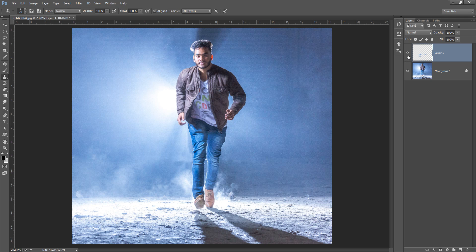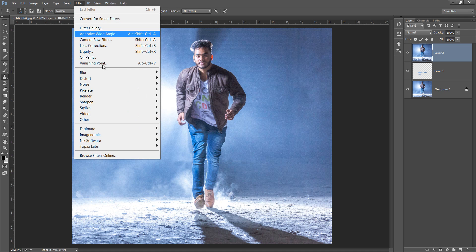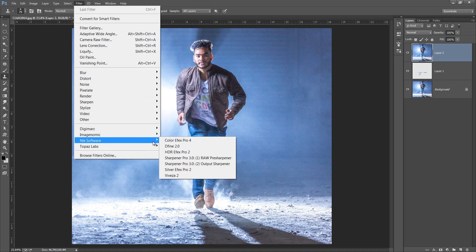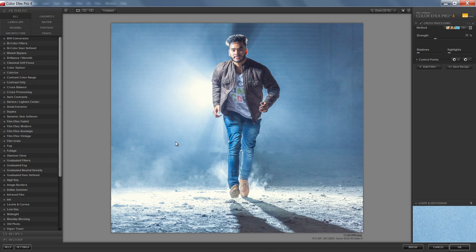Now I want to merge all the layers by pressing Ctrl+Shift+Alt+E. Then go to Filter and select Nik Software — Nik Software is the easiest and fastest way to get some extraordinary effects.